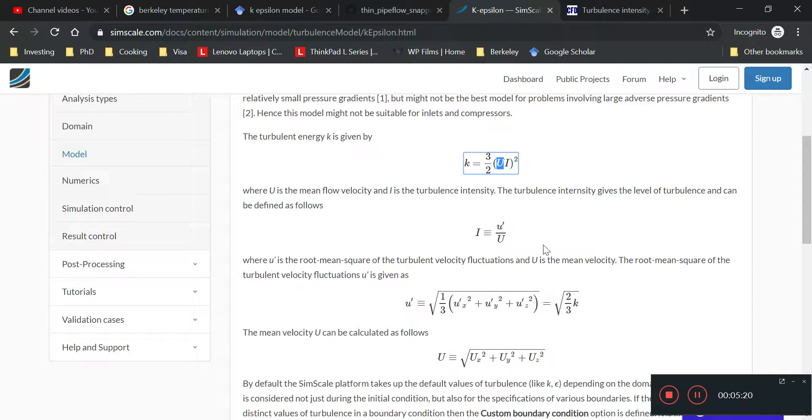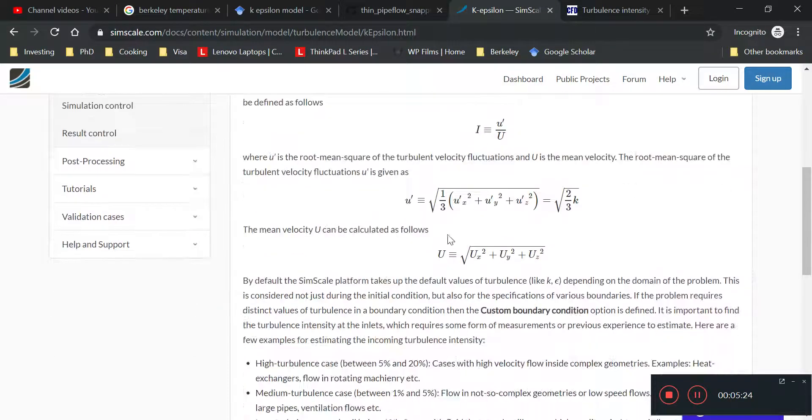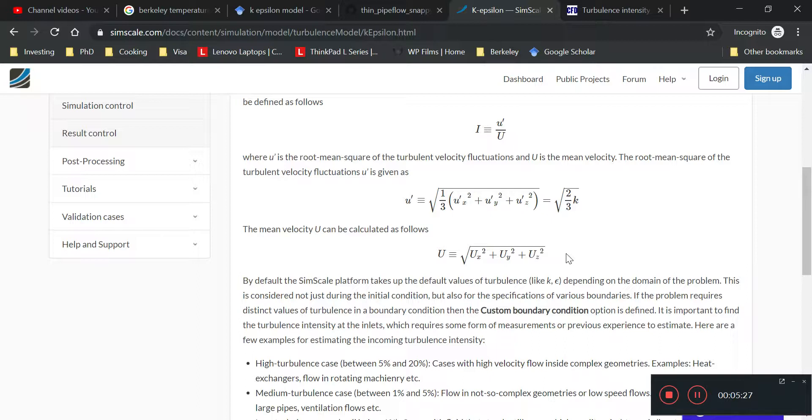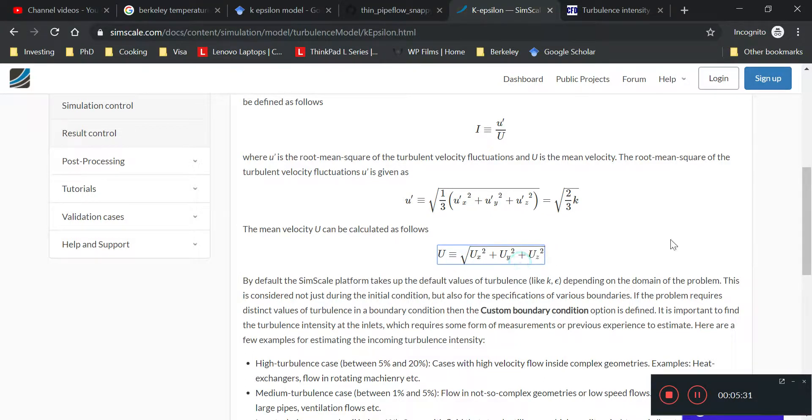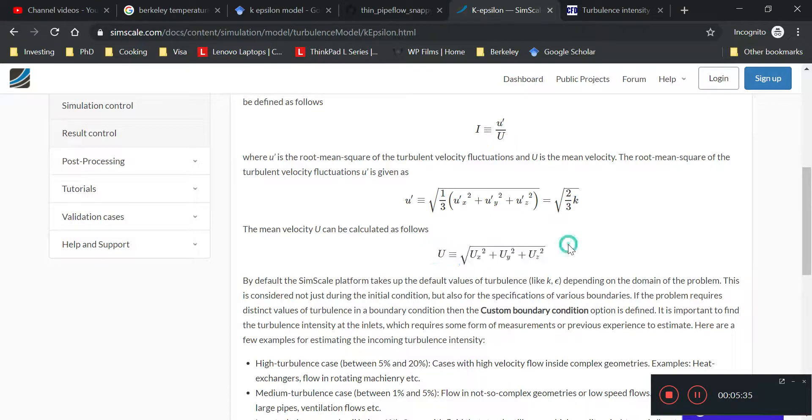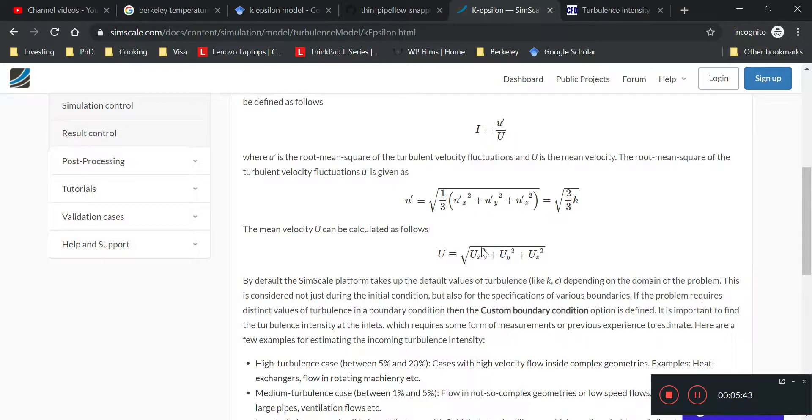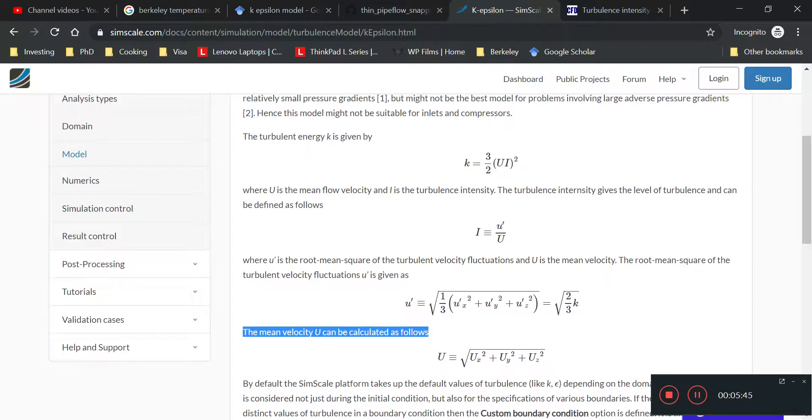and it goes into 3 over 2 times the average kinetic energy of some sort, and it's multiplied into some sort of turbulence intensity. The mean velocity U can be calculated as follows. It just equals to u_x, u_y, u_z. So basically, for a pipe, it can be the superficial velocity, which is the volume divided by area. I think that would be a good guess for this mean velocity U. So you can plug that into the K formula.